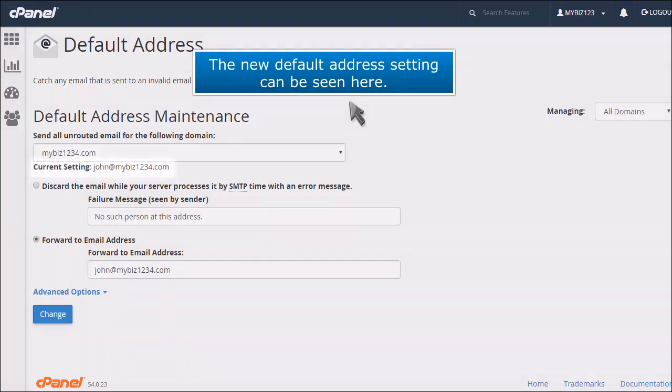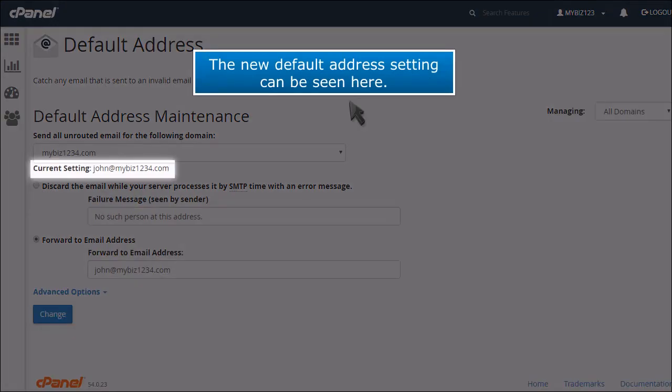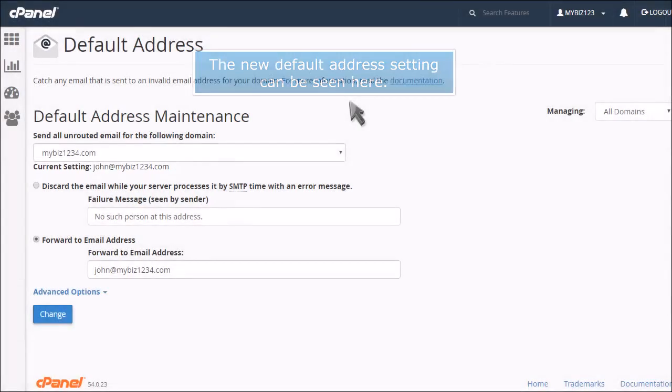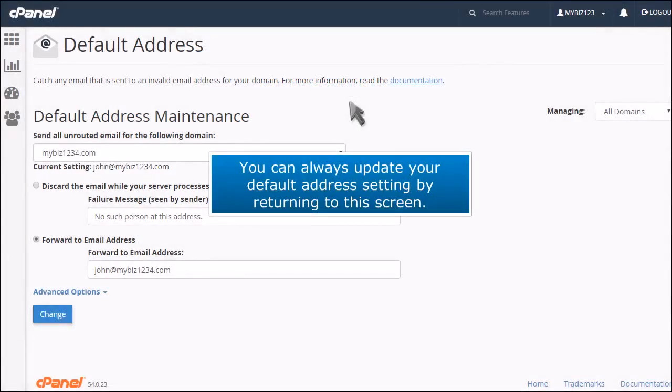The new default address setting can be seen here. You can always update your default address setting by returning to this screen.